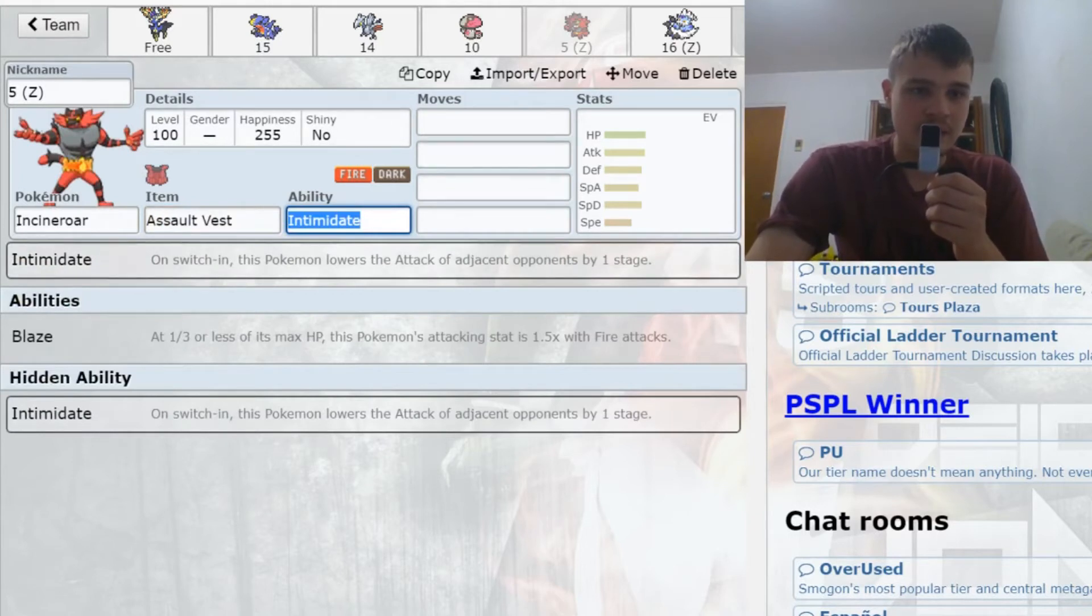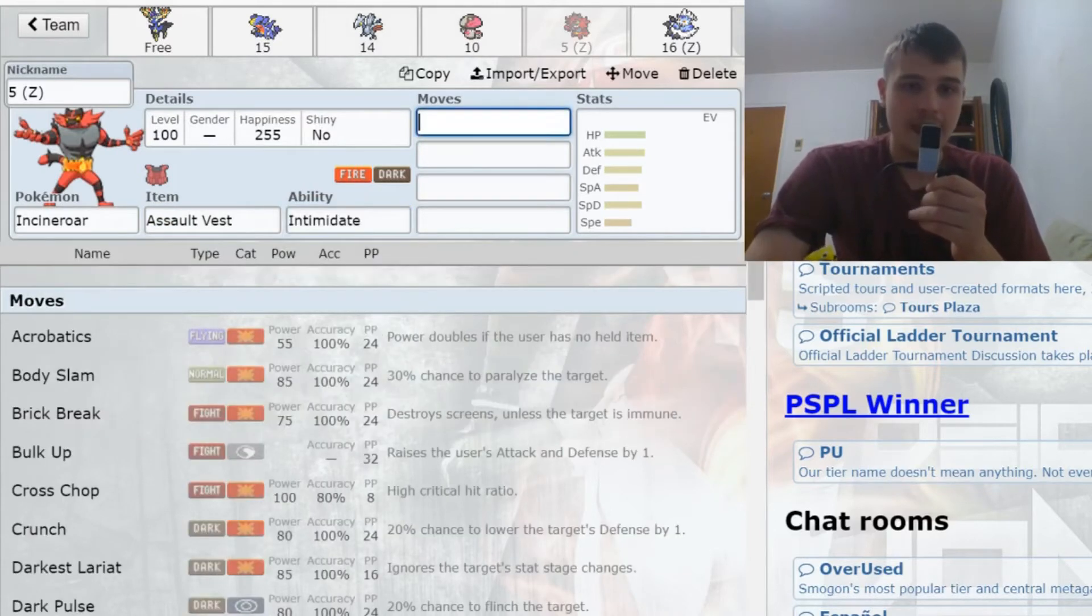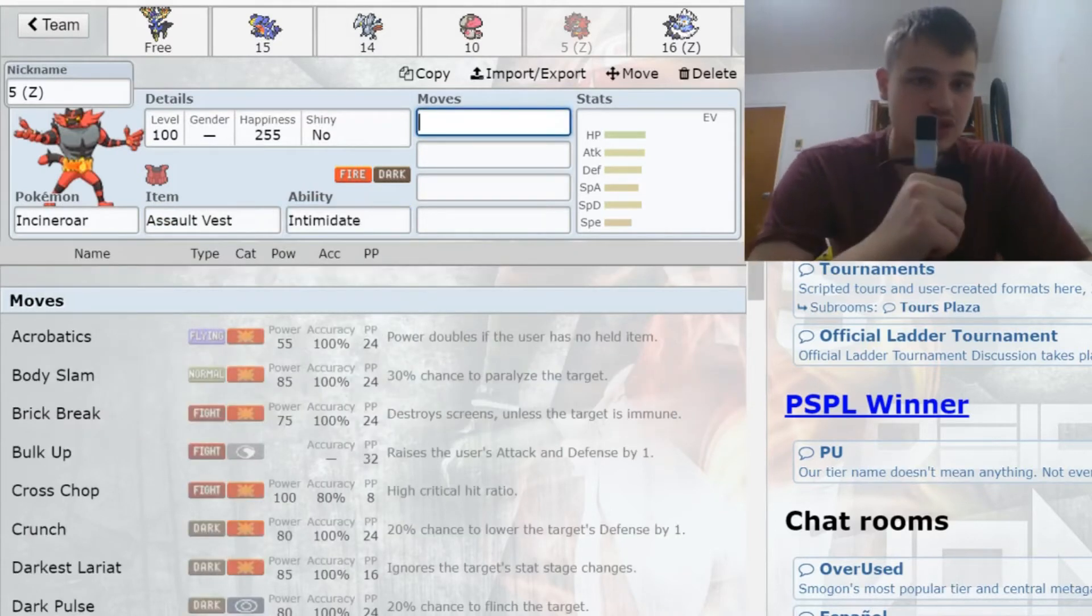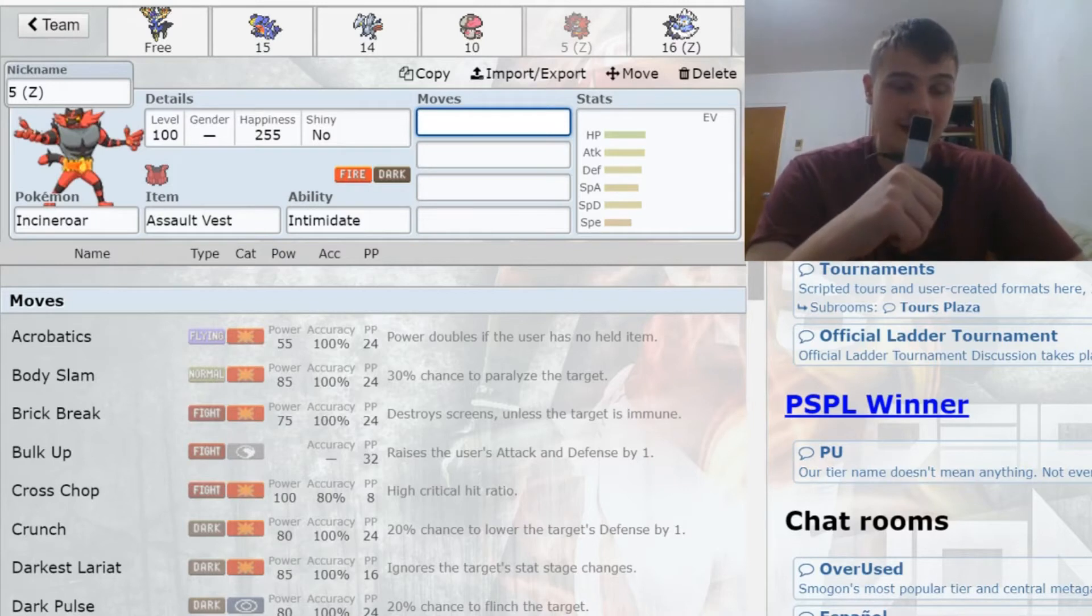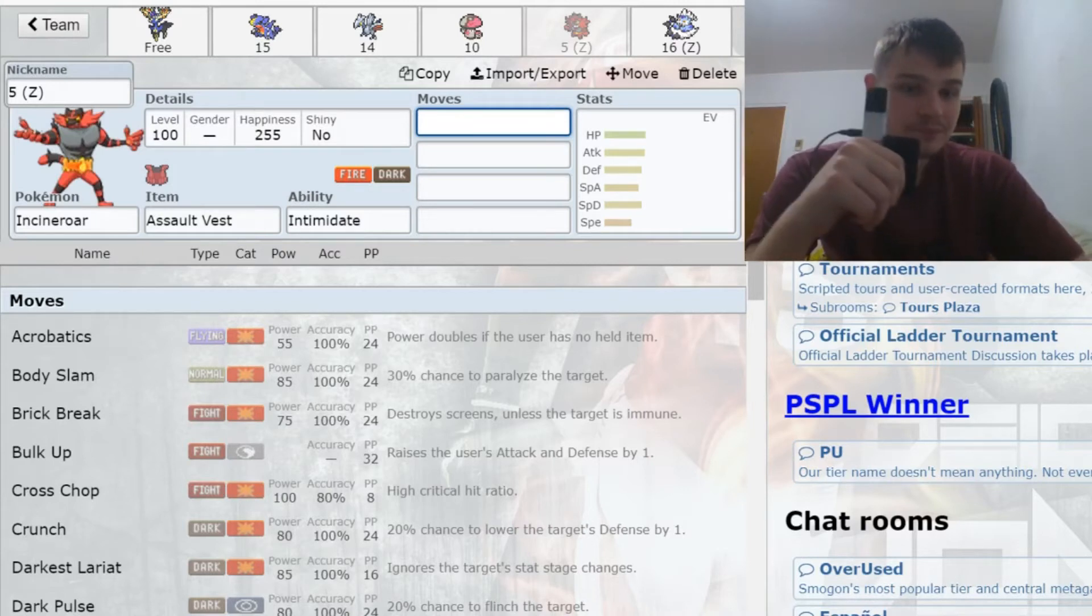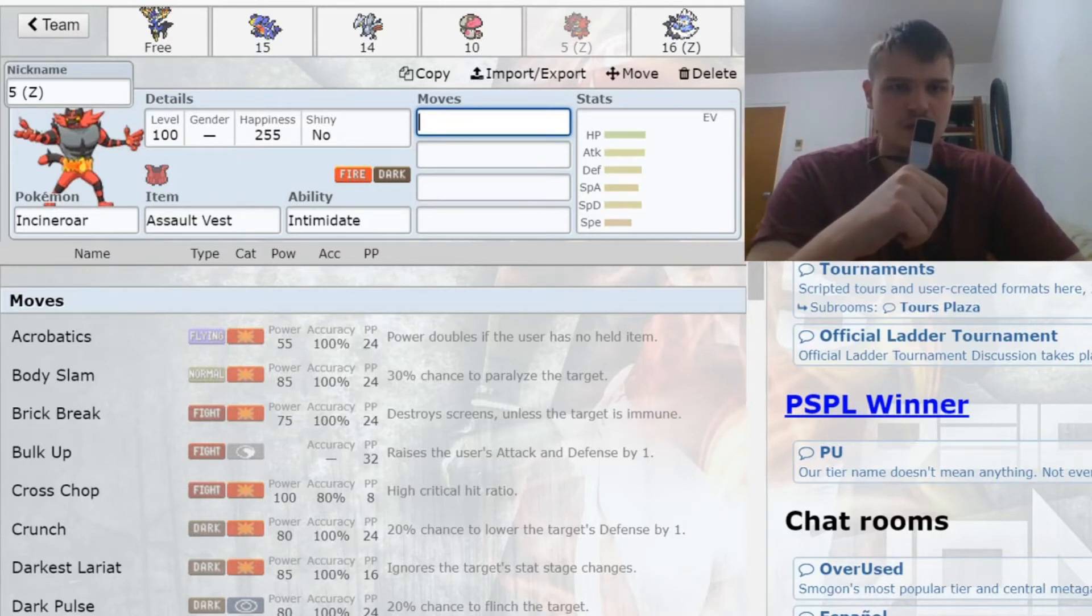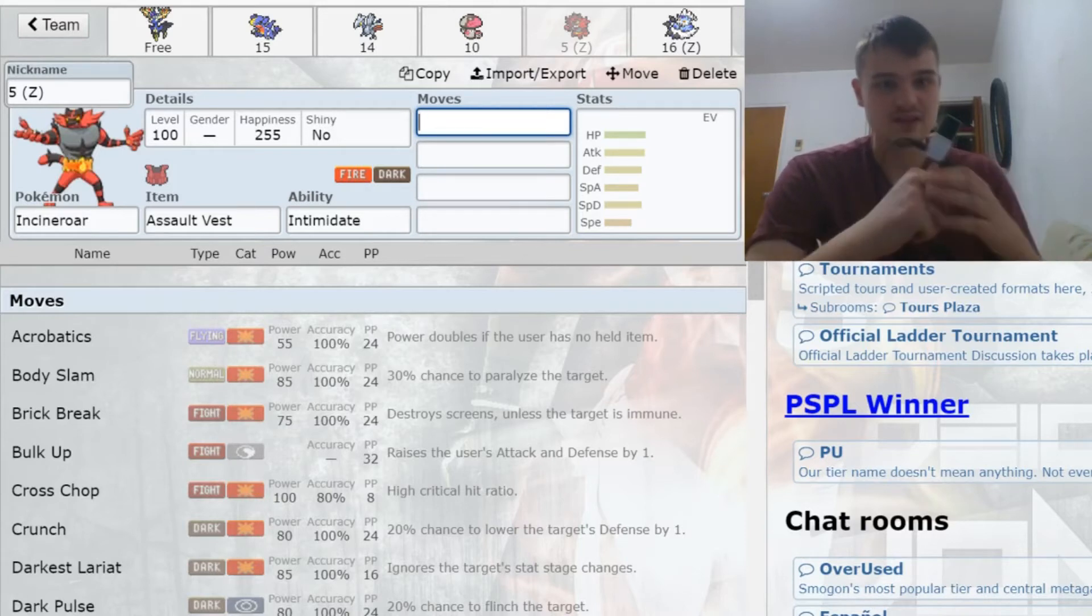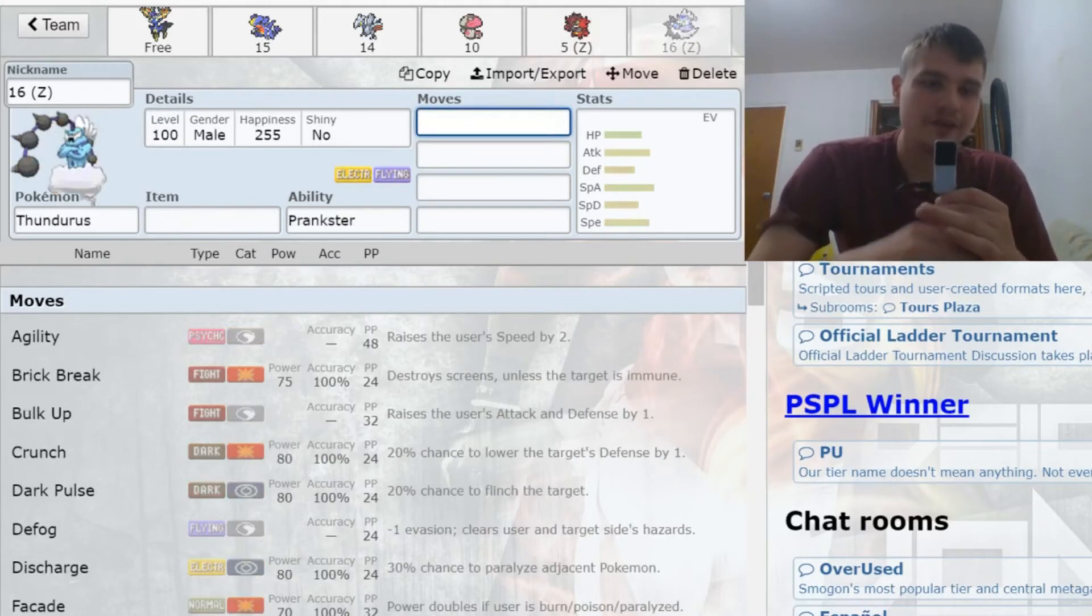Incineroar was a good pick for it. That will turn Darkest Lariat into a very powerful Malicious Moonsault. It has great Assault Vest sets which gives some durability to help me build a defensive core with Amoonguss and things like Skarmory. It also gives me a dark type, which is my first resistance to both dark and ghost, which is always a great thing to have and can be a little bit of a luxury a lot of times. Teams don't have the best answers to those two types, which make them so powerful in draft league—this offensive spam of ghost and dark.